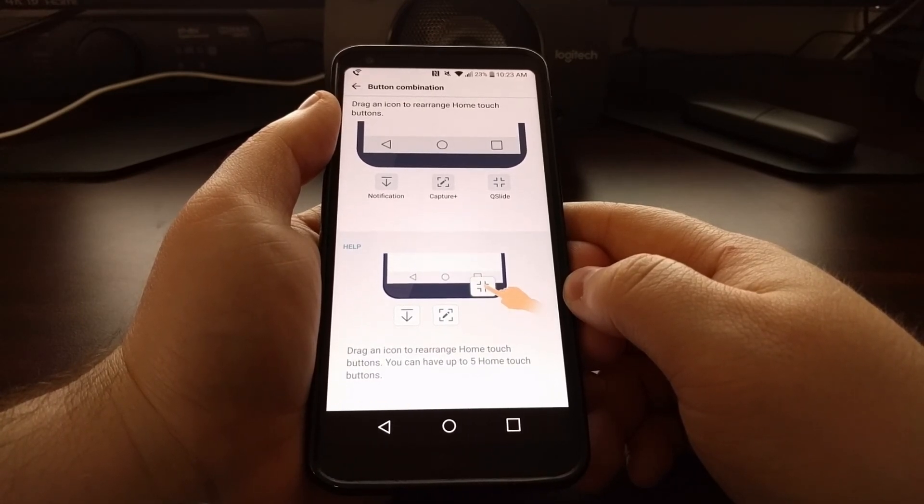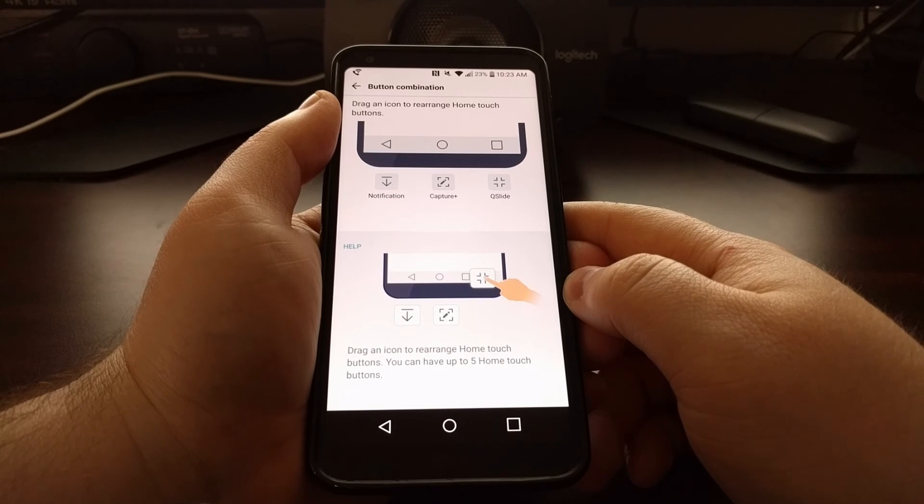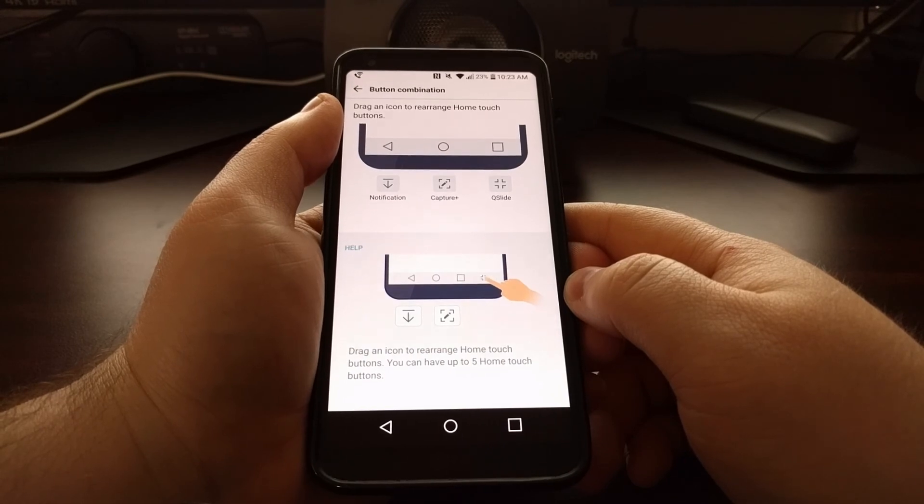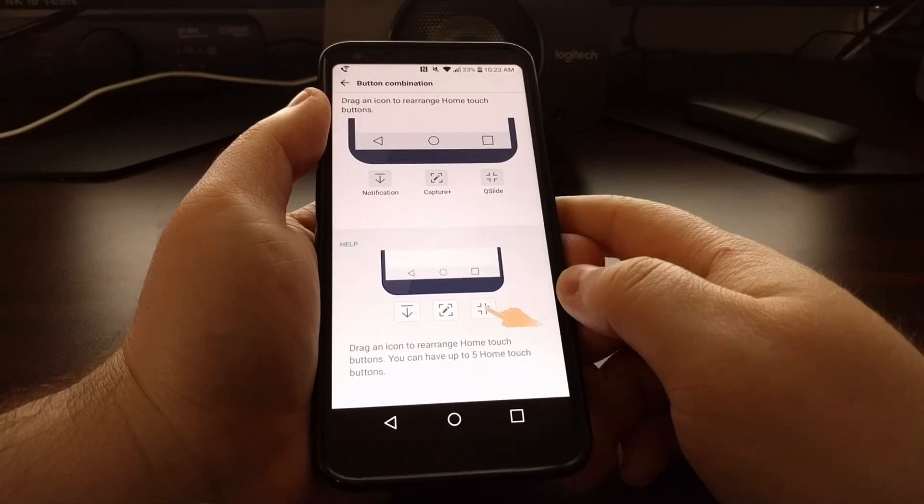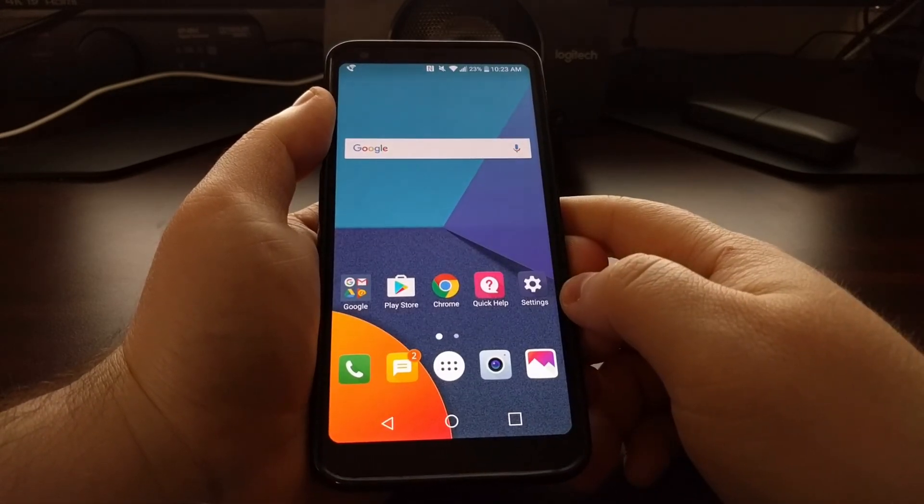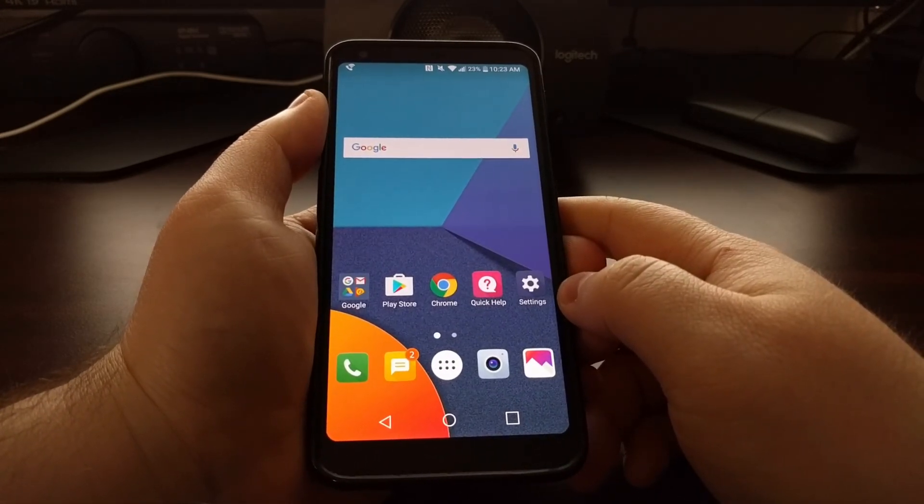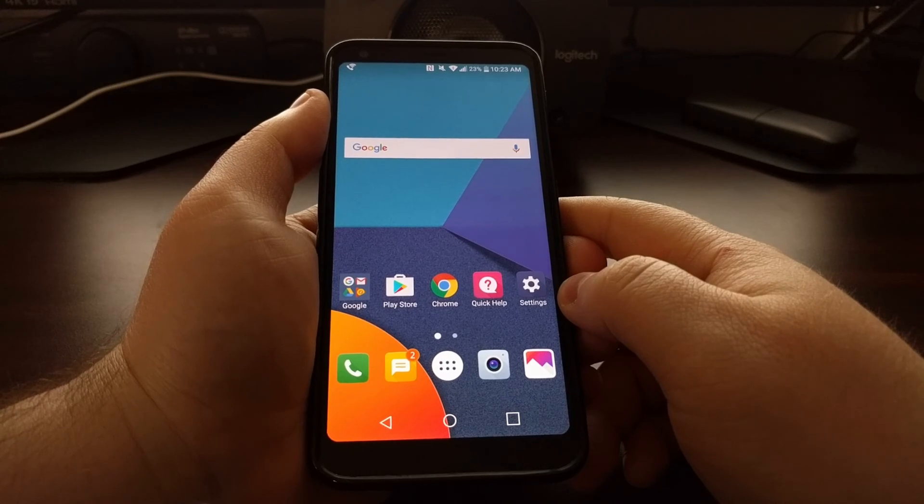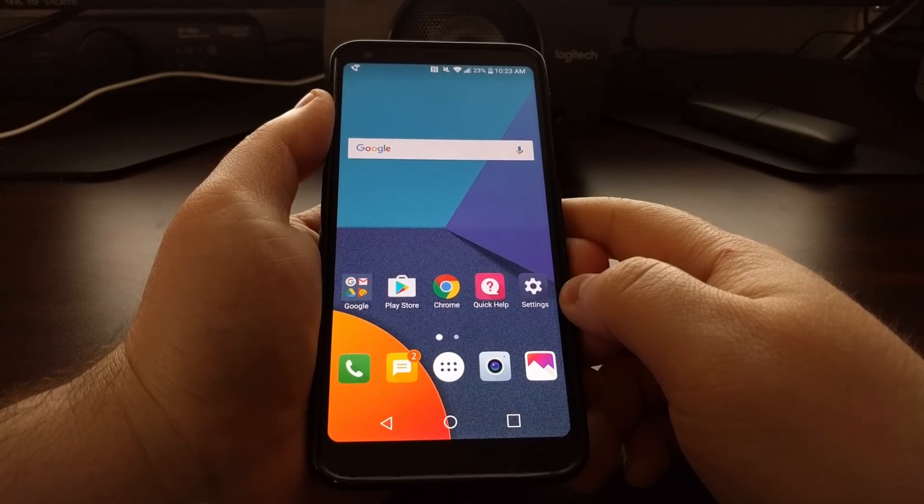So that is how to customize the LG G6 navigation bar.